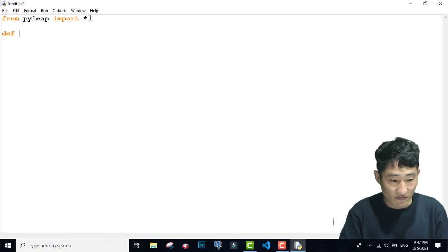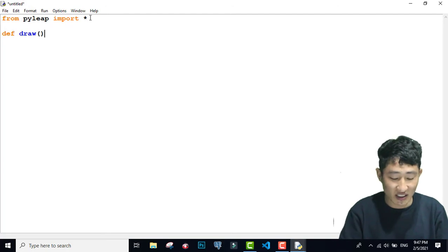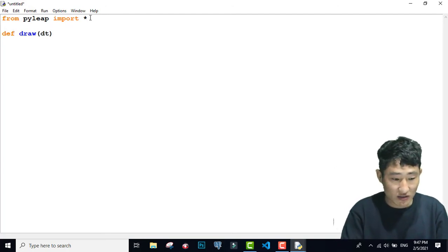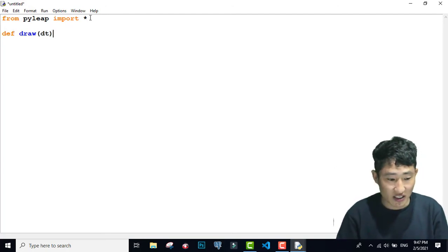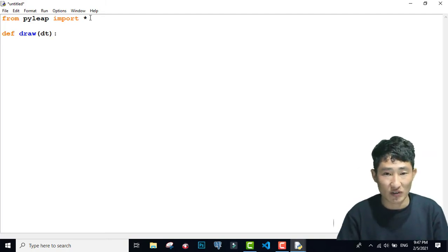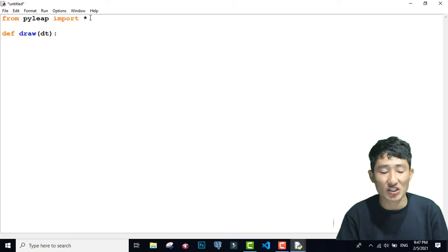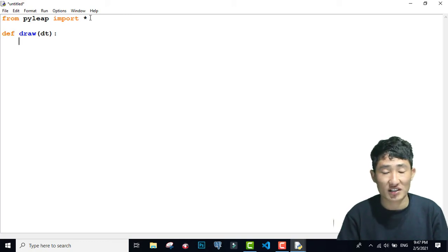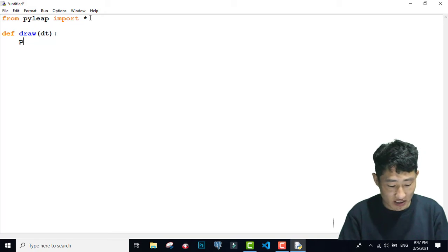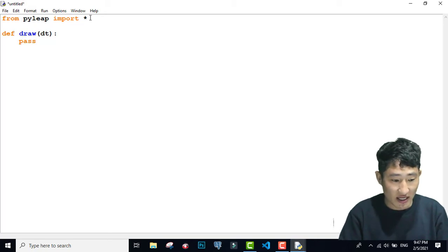The next important thing is, you need to write one function. You can name the function anything — let me name it 'draw'. You can pass one parameter here; I am passing 'dt'. I am not going to write any statement for now, because I want to make sure that my Pilip code structure runs without any error. So I have just written pass.